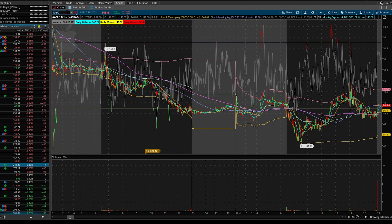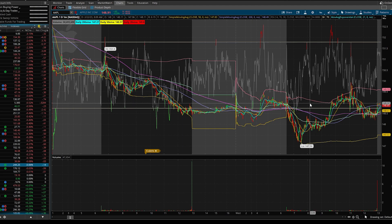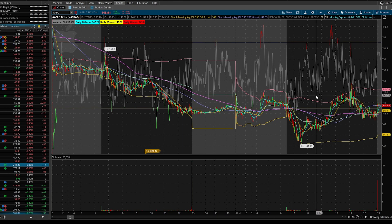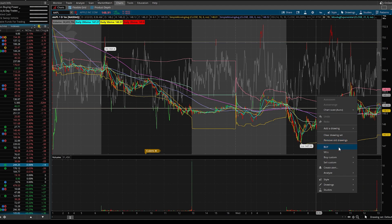You would then type in any stock of your liking. For this example let's use Apple — AAPL is Apple's ticker symbol. Then right-click anywhere on this part of the screen and you'll see a drop-down with options including: Chart Scale, Add to Drawing, Clear Drawing Set, Remove Drawings, Buy, Sell, Buy Custom, Sell Custom, Create Alert, Analyze Style Drawings, and Studies.